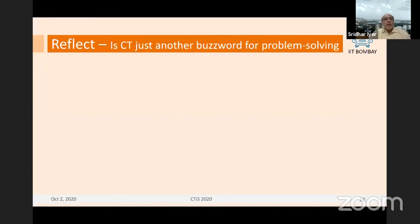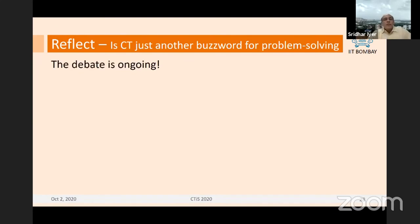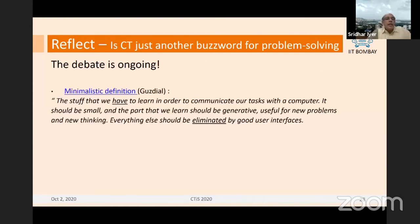If we pause to reflect: is CT just another buzzword for problem solving? We are looking at the two extremes. We asked whether CT is just another buzzword for programming, and decided no, it's more than programming. Now we ask whether it is just another buzzword for problem solving, which has been around for millennia. It turns out there is no clear answer yet — the debate is still ongoing. Different proponents of CT have different positions. For example, Marc Gasdail subscribes to a minimalistic definition: what is it that we have to learn in order to communicate our tasks with the computer — the minimal part is what is CT, everything else is problem solving.